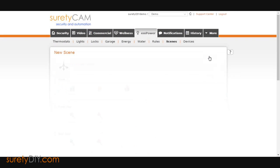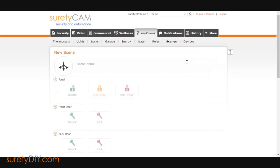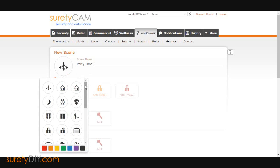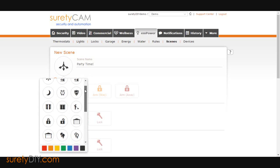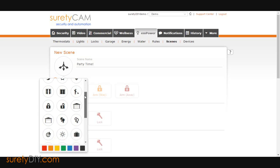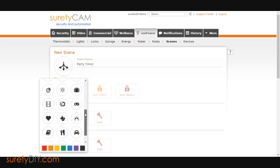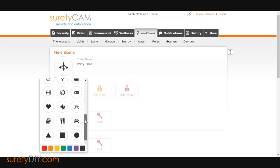You can use the New Scene button to create a custom scene. Here you can choose a name, add an icon and corresponding color, as well as choose all of the devices you want to trigger off of this new scene.